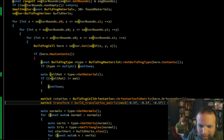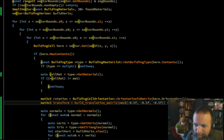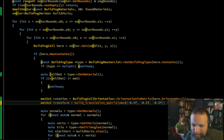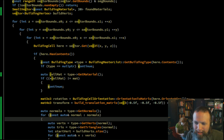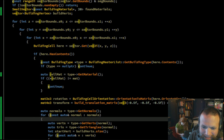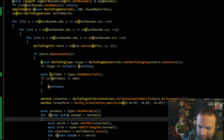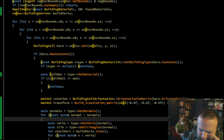Oh no, the missing semicolon! Or extra parenthesis — I'll never make it as a Lisp programmer.